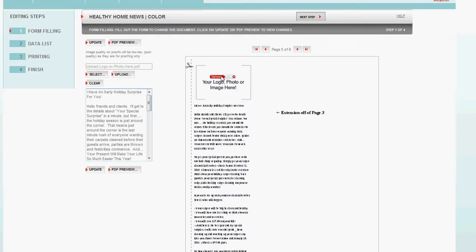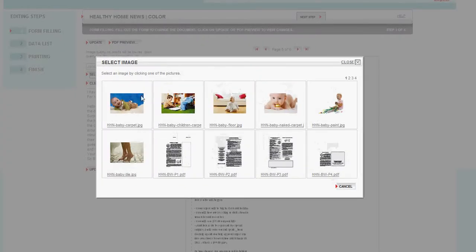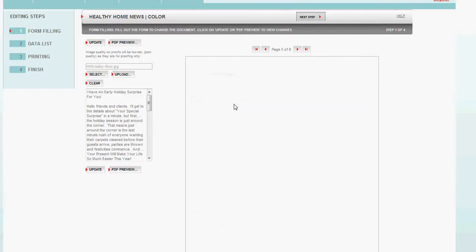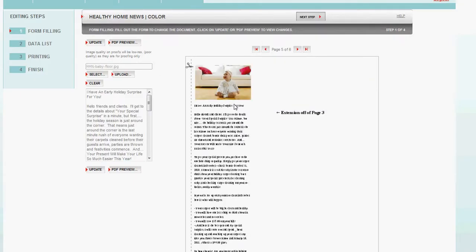You can select to remove that logo. Or you can, once again, put your photo there. Or you can choose one of ours. And if you choose a black-and-white newsletter, it'll automatically convert whatever you upload to be black-and-white.